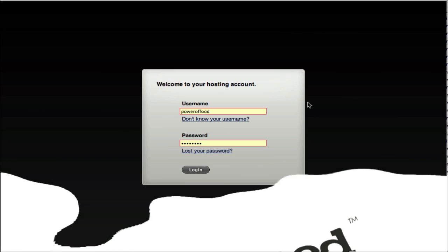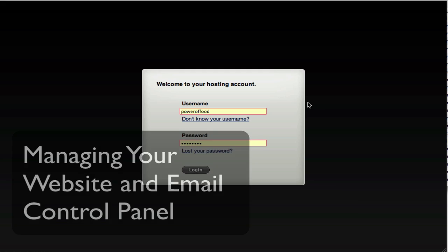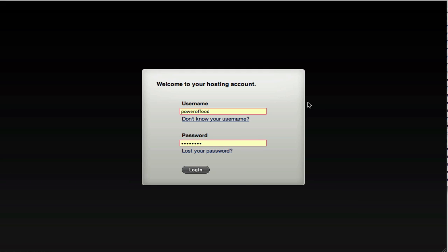Hi, everybody. This is Rick Lochtenberg from the Seed Studio. In this video, I'm going to give you a tour of your website and email control panel that can be accessed through WebsiteSettings.com.